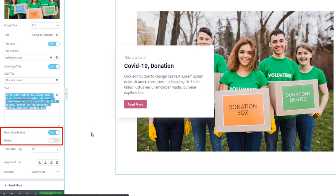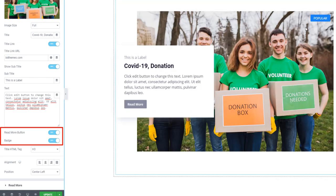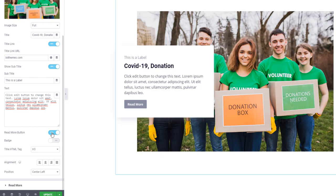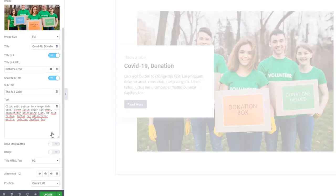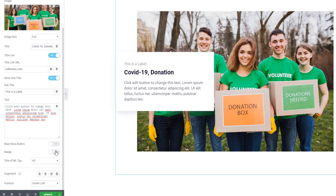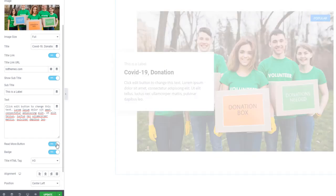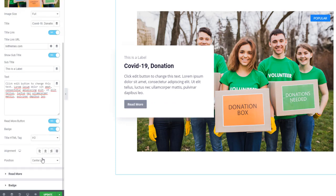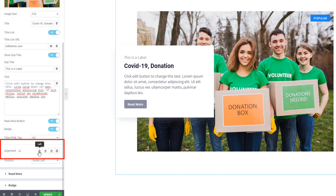You can see the badge is here. Now look at the alignment — using alignment you can set the position of the content.